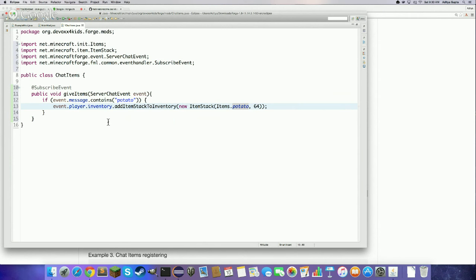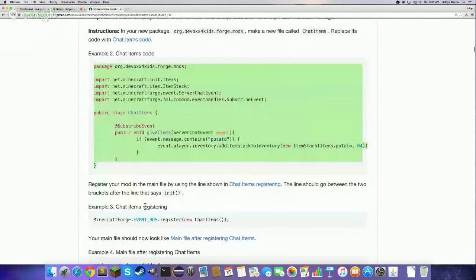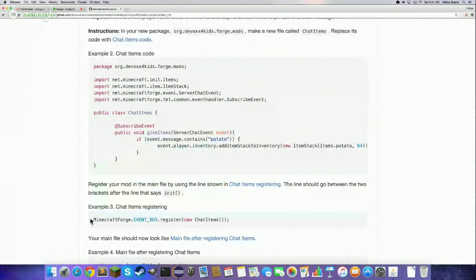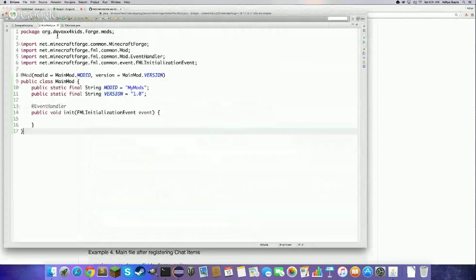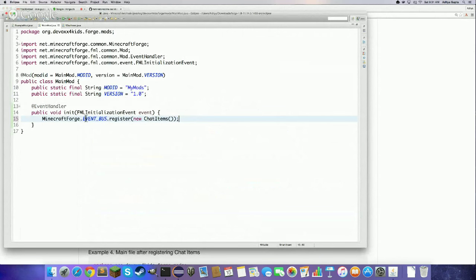The last thing we need to do is tell Forge to put this on the event bus, which tells all event handler files to run. Scroll to Example 3 — 'chat items registering' — copy that code, go to your main file, and paste it in the init method on line 15. Basically it takes the event bus from MinecraftForge and registers ChatItems. The process is: create the main mod file once, then for each new mod make a new mod file and register it in the main mod.